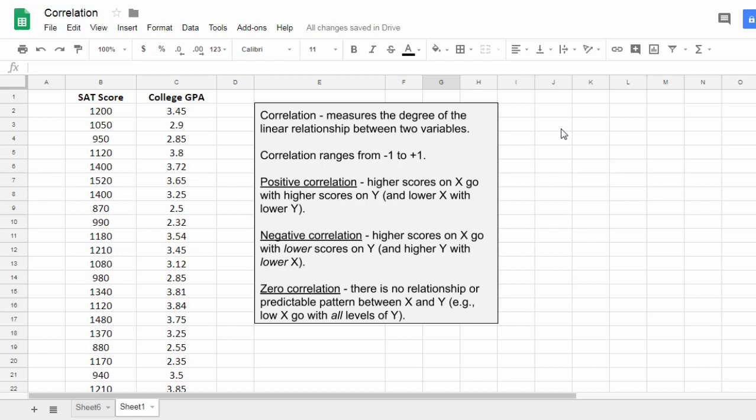In this video, we'll cover how to calculate a correlation in Google Sheets. As a very brief overview,